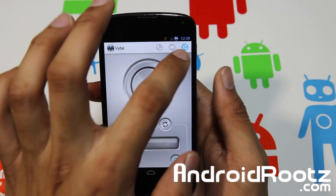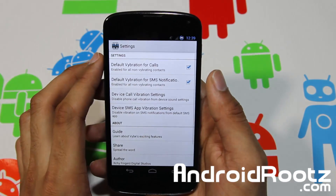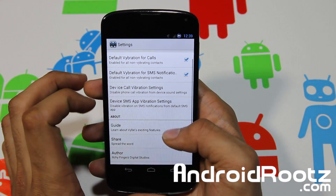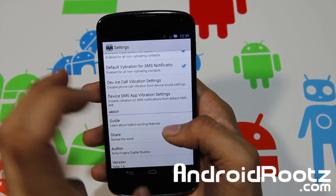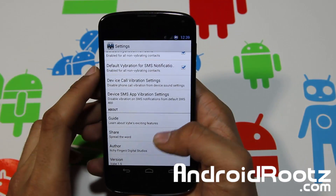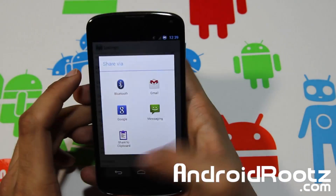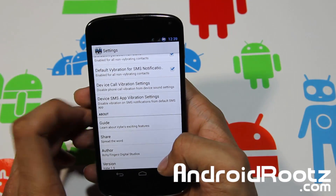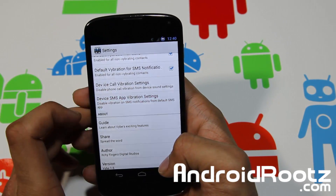You can go into settings and set the default vibration for calls and default vibration for SMS, also known as text messages. There's also a device ICE option — in case of emergency — and you can set an SMS app vibration there too.